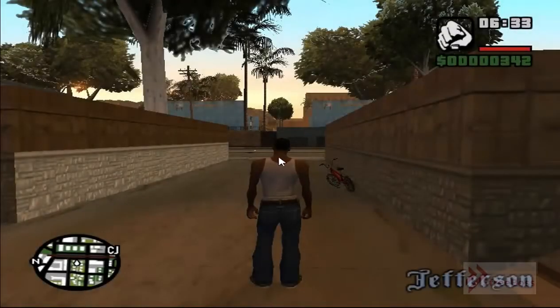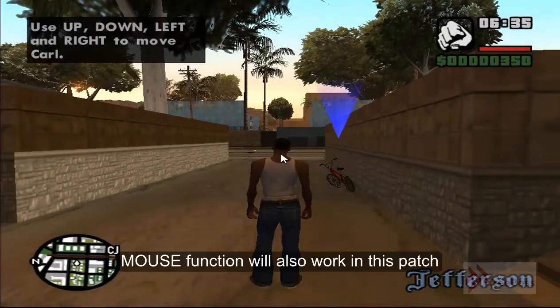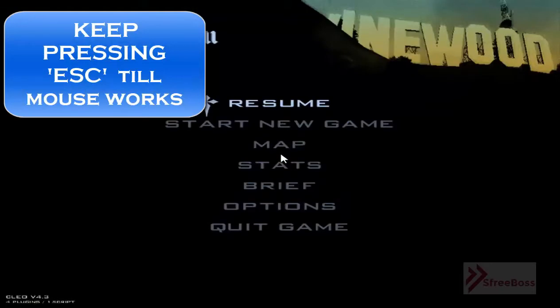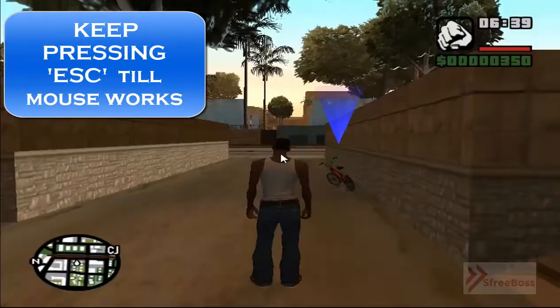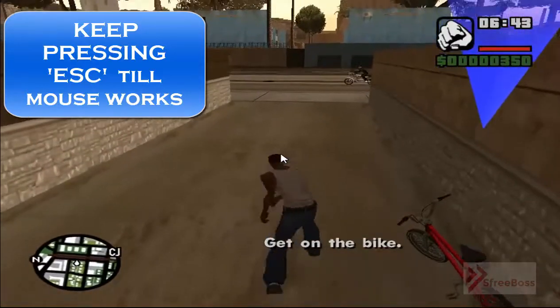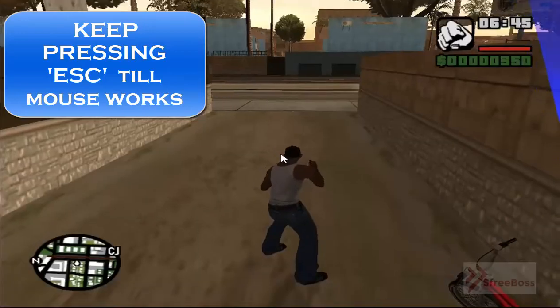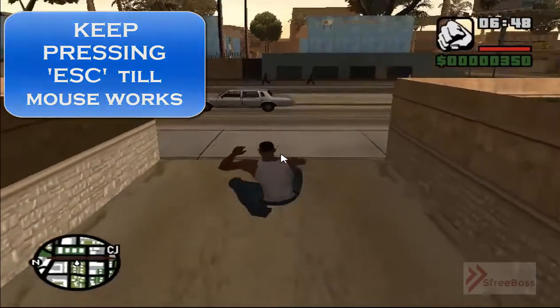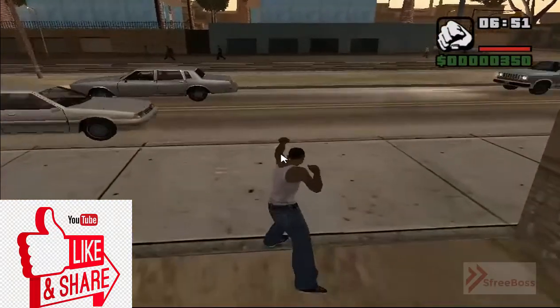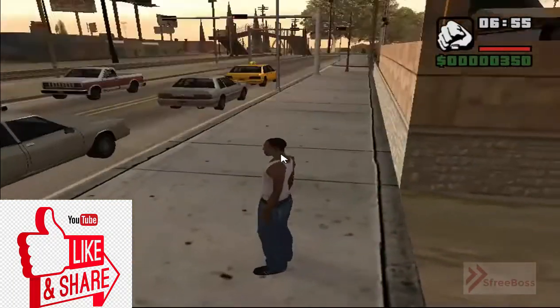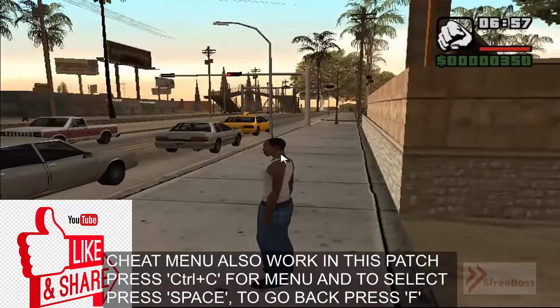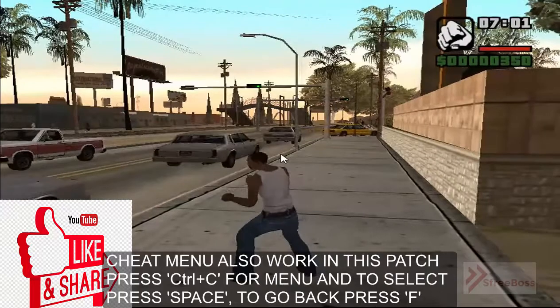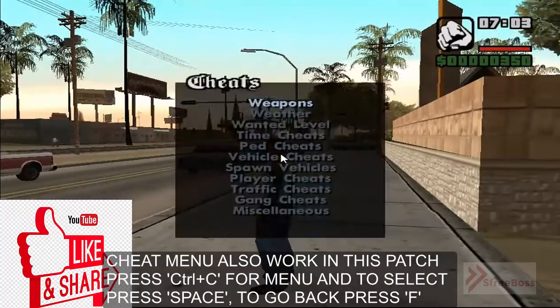So my mouse click is not working now, so what I have to do is keep on pressing Escape. If you keep on pressing Escape it should work. Okay, now it is working. Just keep on pressing Escape, it should work. And in this video I also shared cheat video. So when you press Ctrl+C, the cheat menu will be shown.